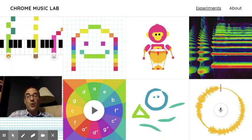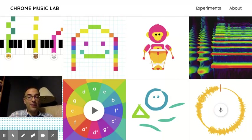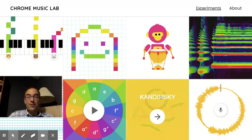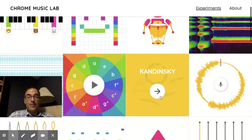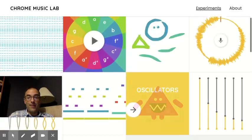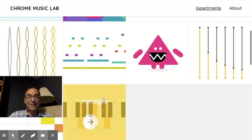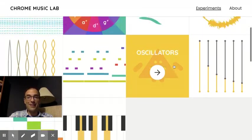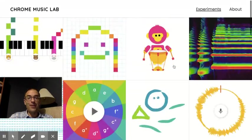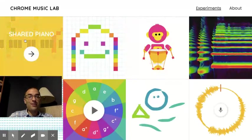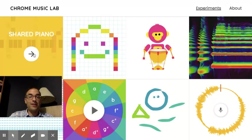I wanted to give you a quick tutorial on Chrome Music Lab's shared piano. When you go to the Chrome Music Lab homepage, you'll see a lot of really fun things that you can play around with. But I want to show you this shared piano in the upper left hand corner.